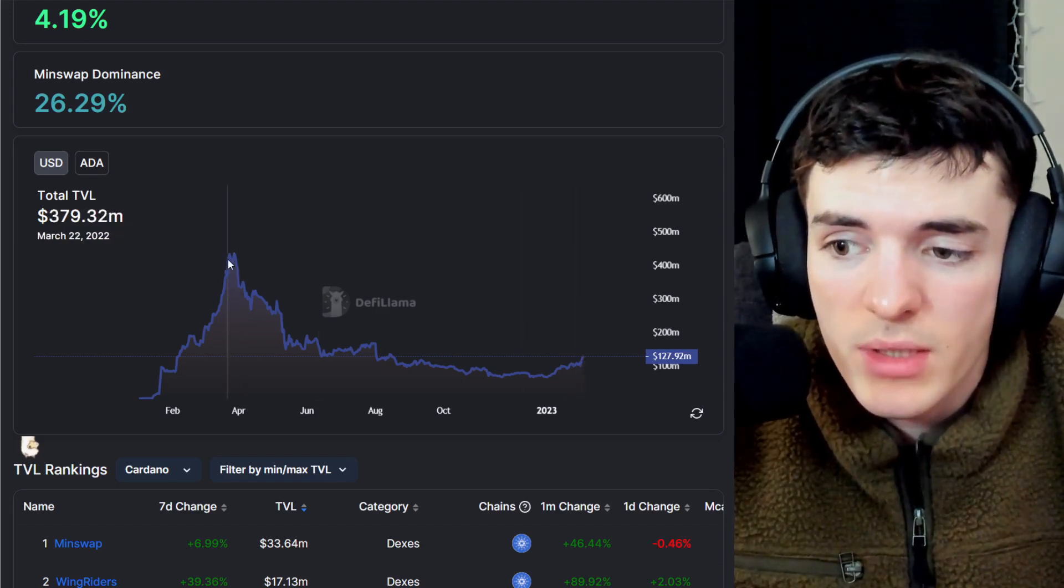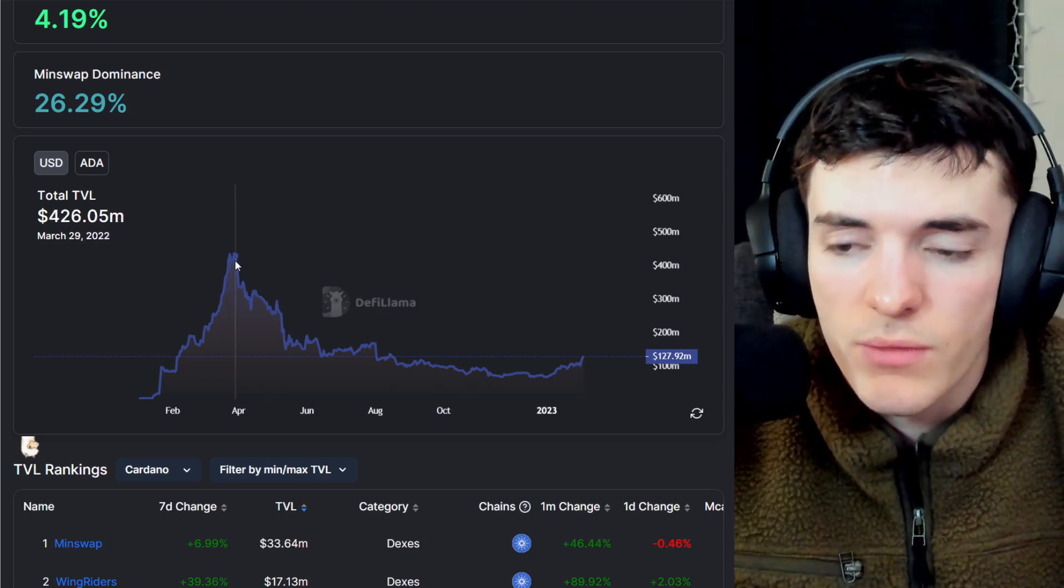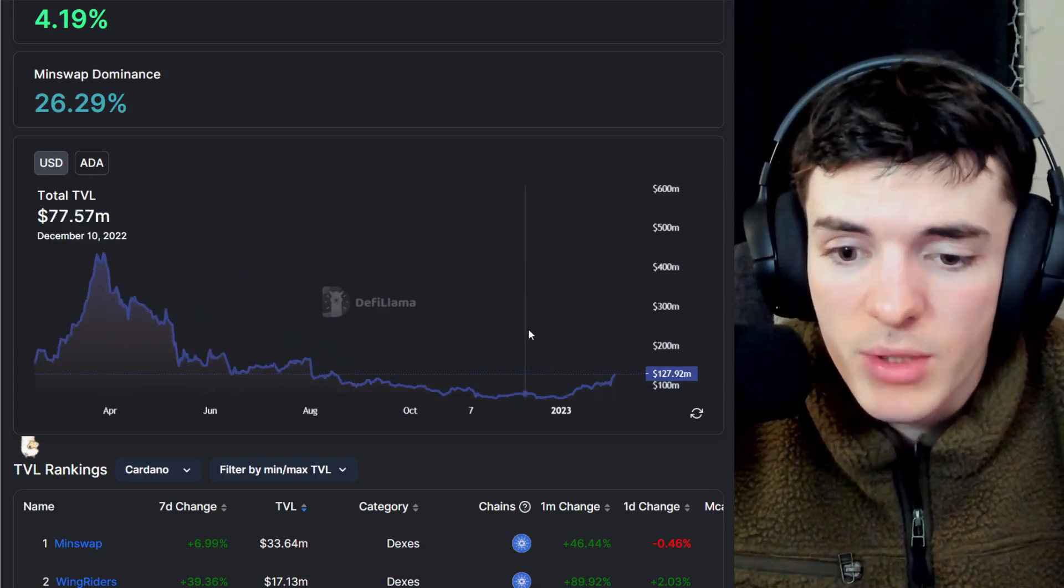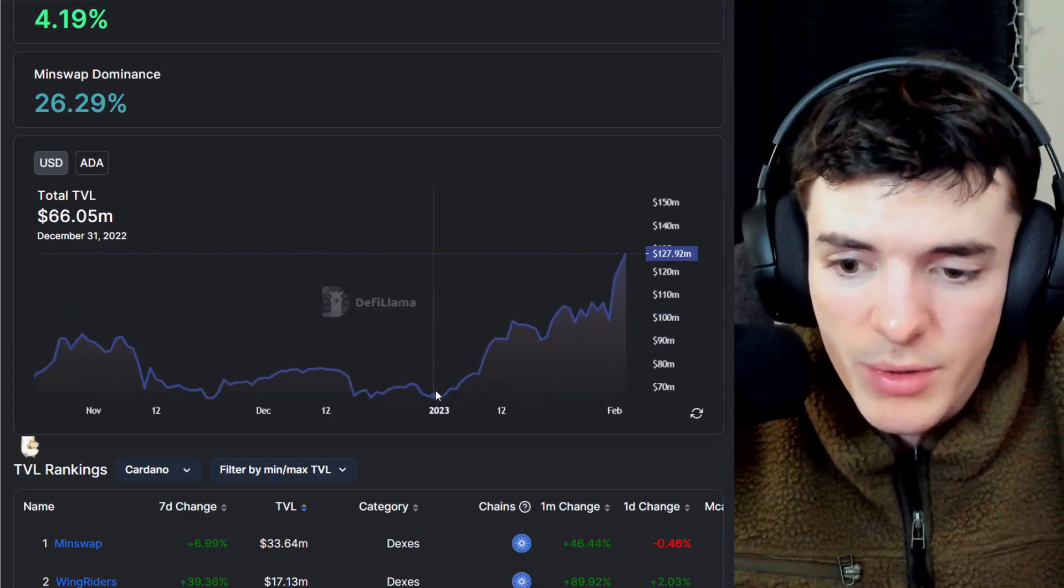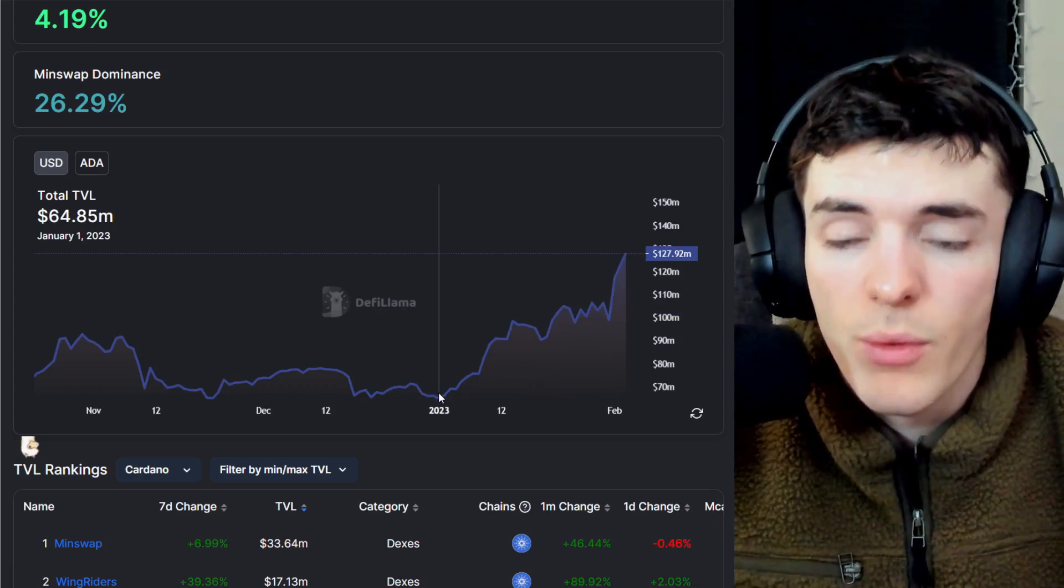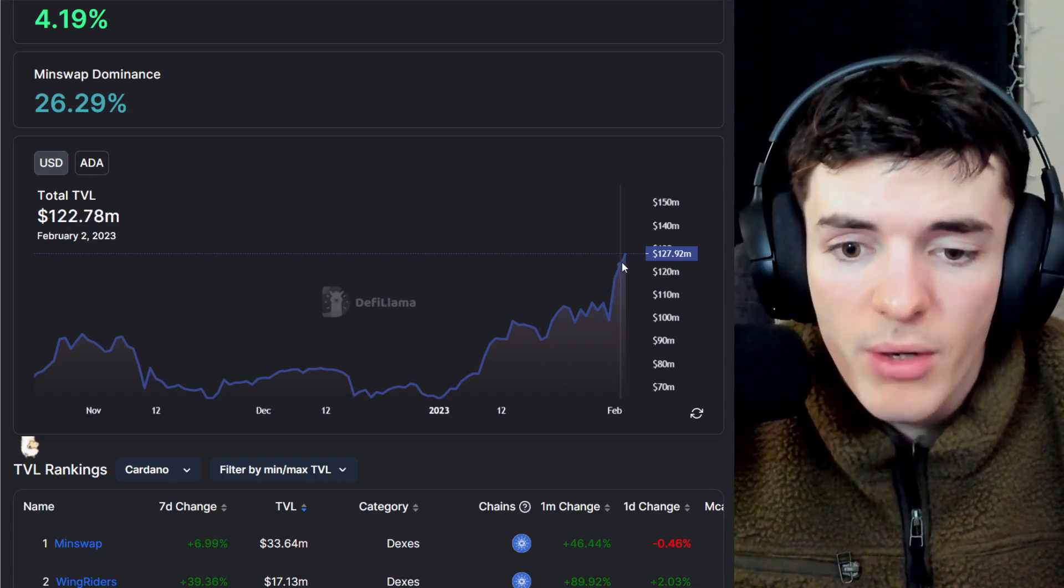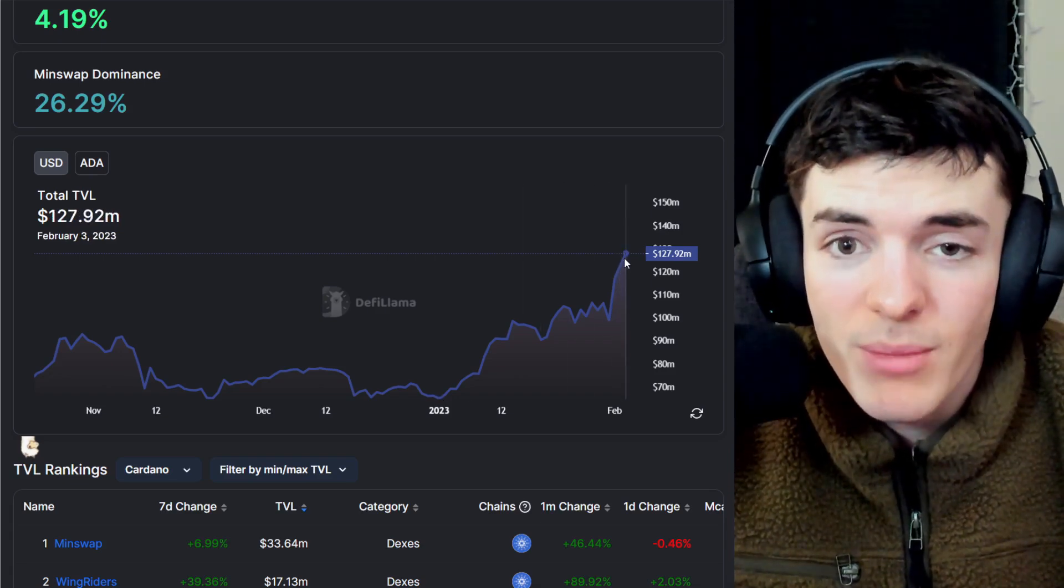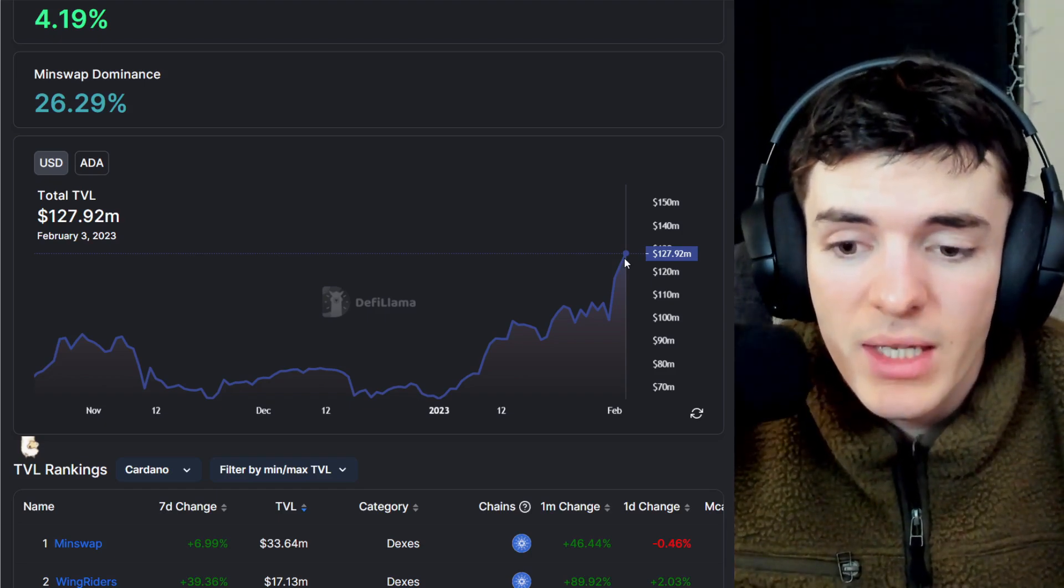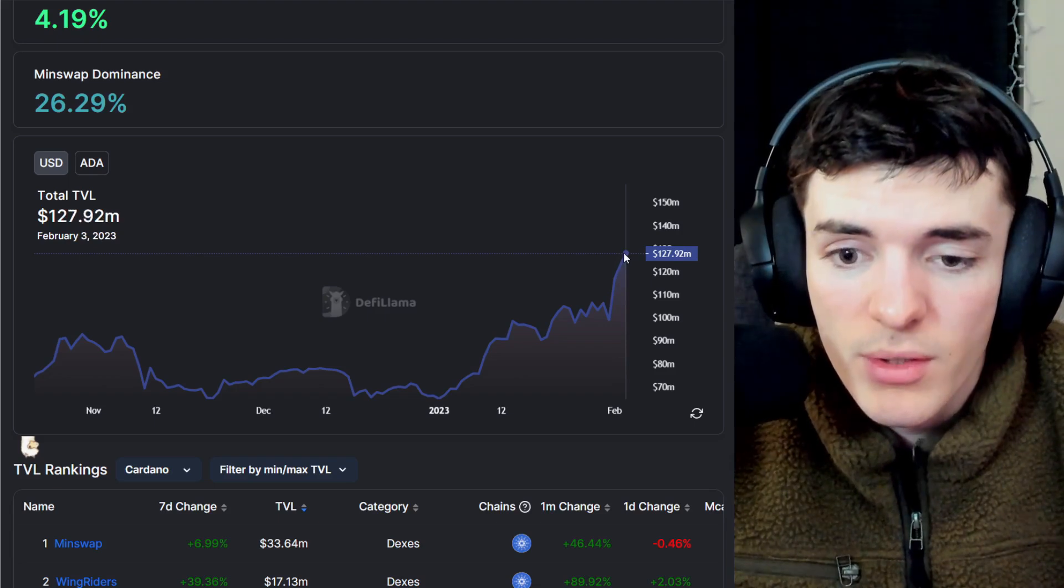We can see here the USD all-time high for Cardano's total value locked is $426 million. This is also at a price point where ADA was much higher than it is today. But in 2023, we went from January 1st, $64 million worth of total value locked, to now $127 million.